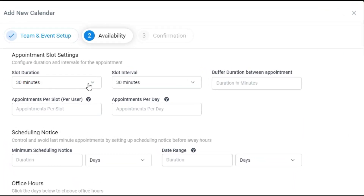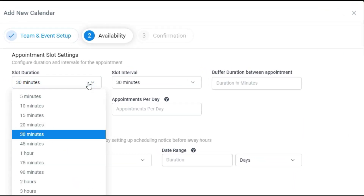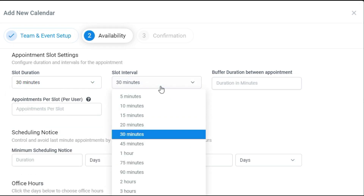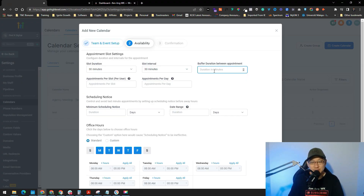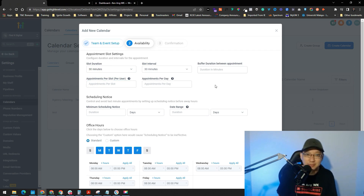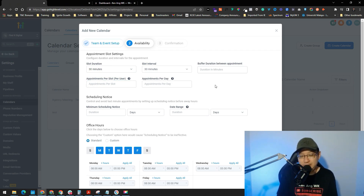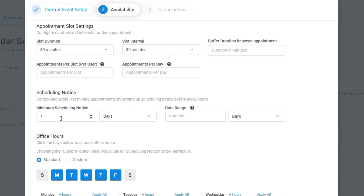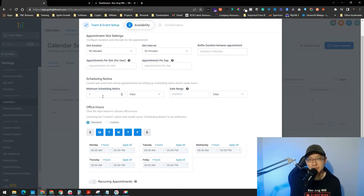Next you configure availability. Set the slot duration — 30 minutes or above is generally safe — and the slot interval to every 30 minutes. You can also add a buffer, for example 10 minutes between appointments so you have time to rest before the next call. You can set appointments per slot and a maximum per day — for example, if you don't want more than five appointments. Set a minimum scheduling notice so you don't get last-minute bookings when you're unprepared.